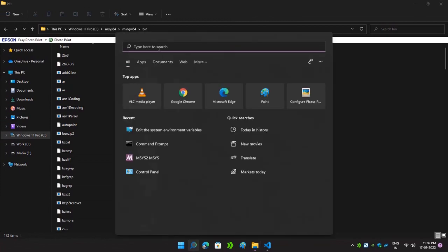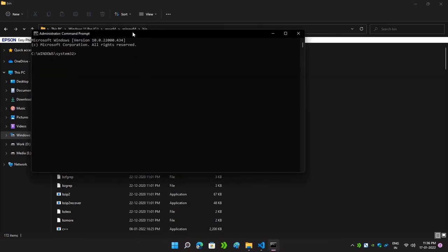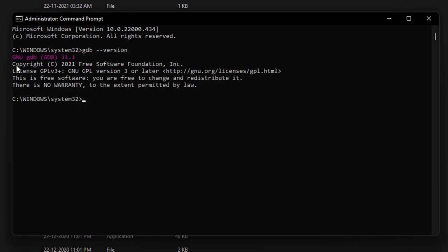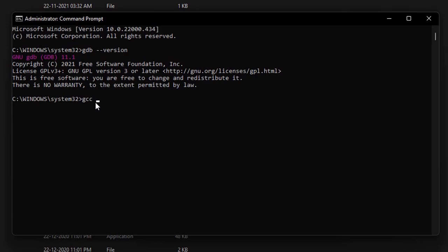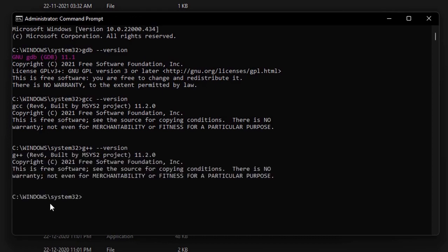Now we have shown the path for the installed libraries to our PC. We will again check whether it is visible. Open your Command Prompt and type gdb --version — here you can see that our GDB library is installed and visible and known to our system. Now check gcc --version — our GCC library is also visible. Next is g++ --version — our G++ library is also installed properly. So now we are good to go to run our C++ and C programs.